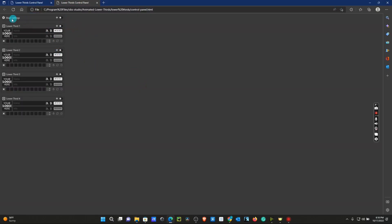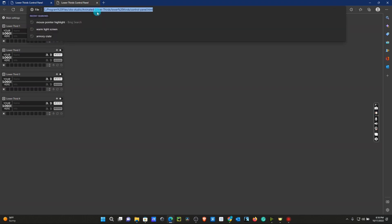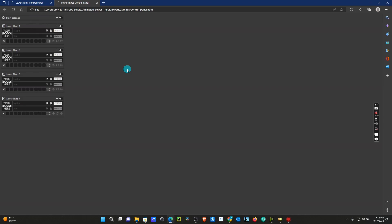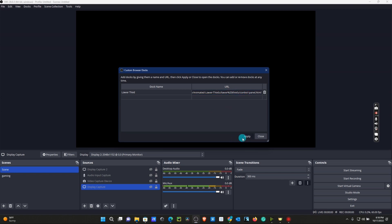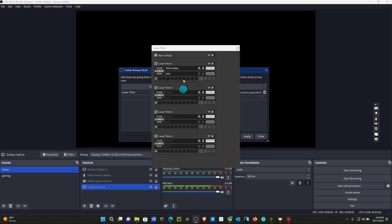As you can see, we have the main settings and we have four Lower Thirds options available. This is what's going to be inside our dock on OBS. What we're going to do is Control-C this link.